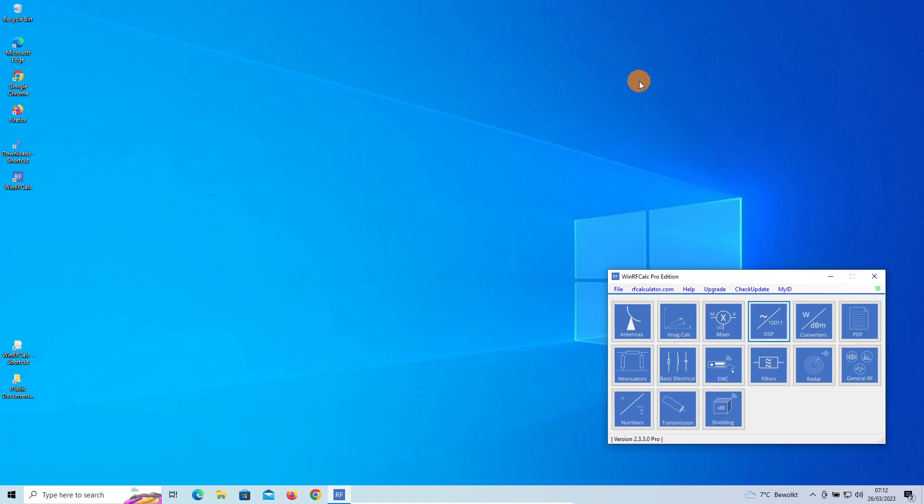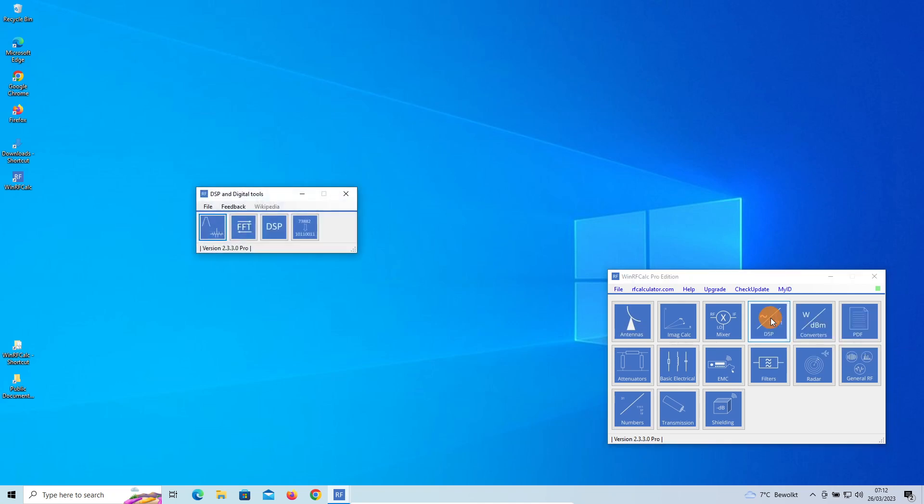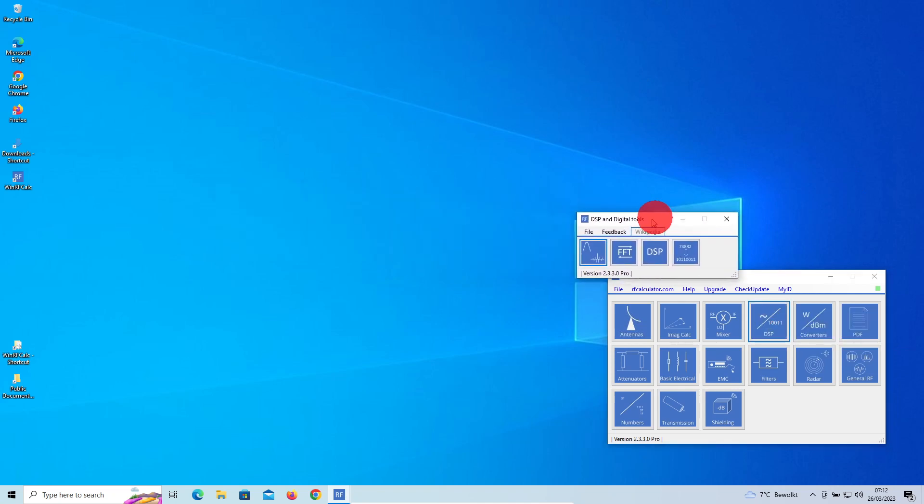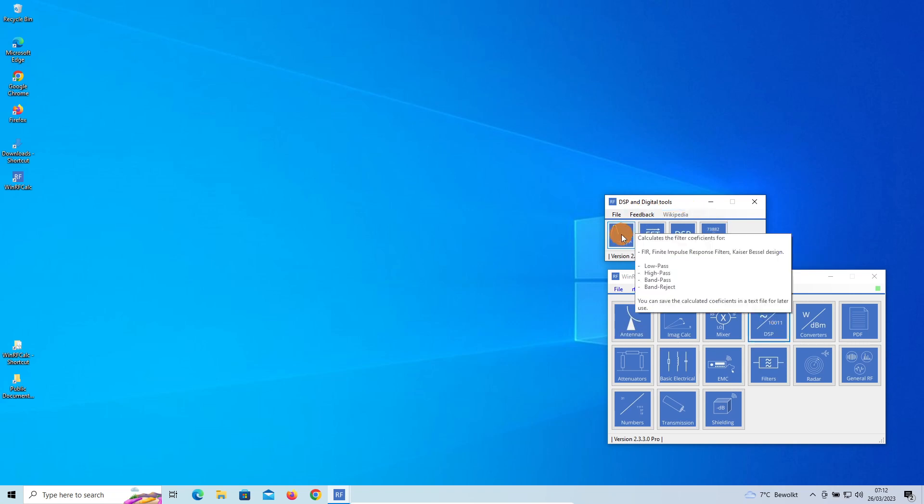This video is about saving and recalling filter data like the filter taps or the filter design. Let's open the DSP Filter Design Pro part of the program. First we click here on the DSP section.